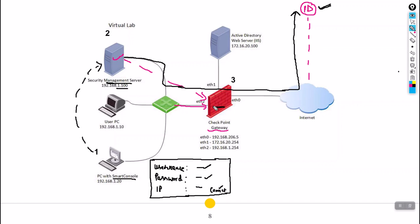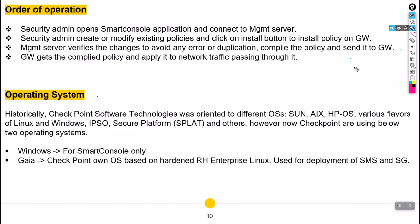On the reverse side, once traffic hits any policy, logs are sent from the Security Gateway back to the management server. Once the management server has those logs, we can view them on the SmartConsole. So SmartConsole always talks to the management server, and the management server talks to the Security Gateway — and this communication works in reverse as well: the gateway talks to the management server, and the management server talks to the SmartConsole.